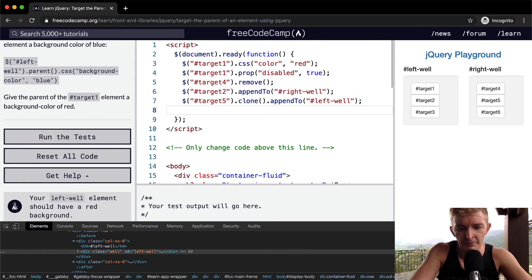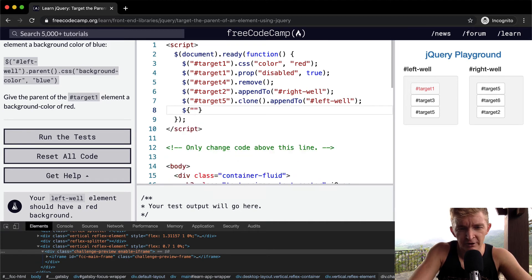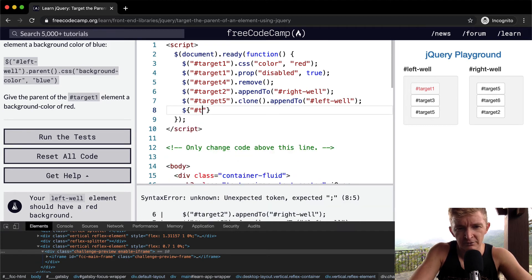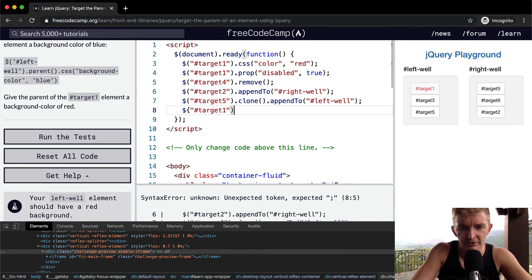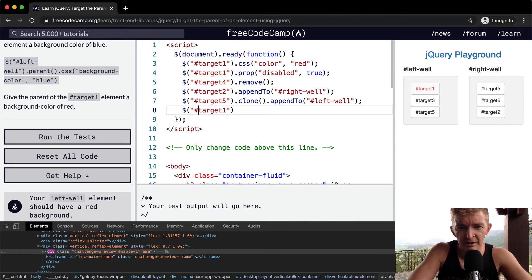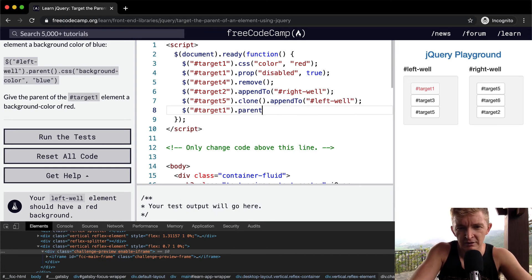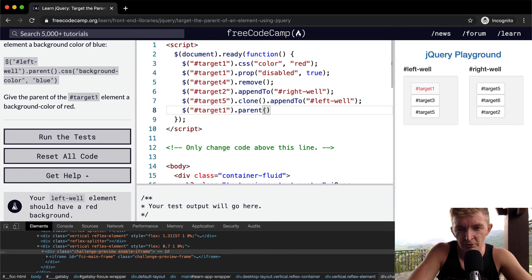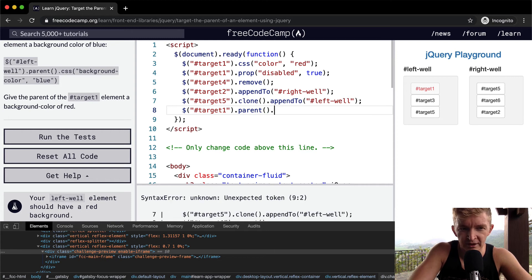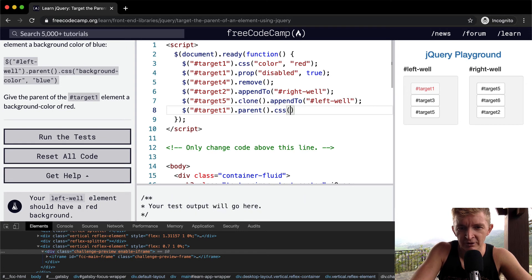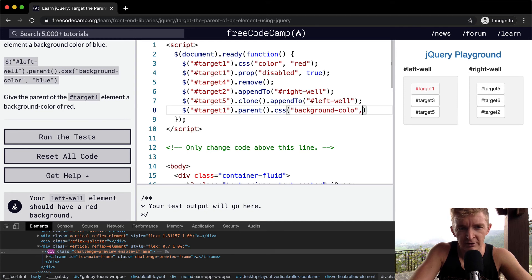So the first one we want to go is target. And we want to give target 1. I've got to make these solid brackets. And so right now we've selected target 1, which is this guy, and we want to say .parent. And we want to make sure we do the brackets to invoke the function.